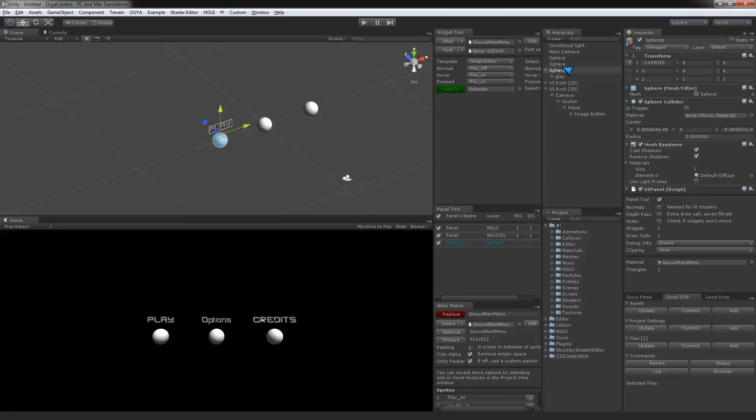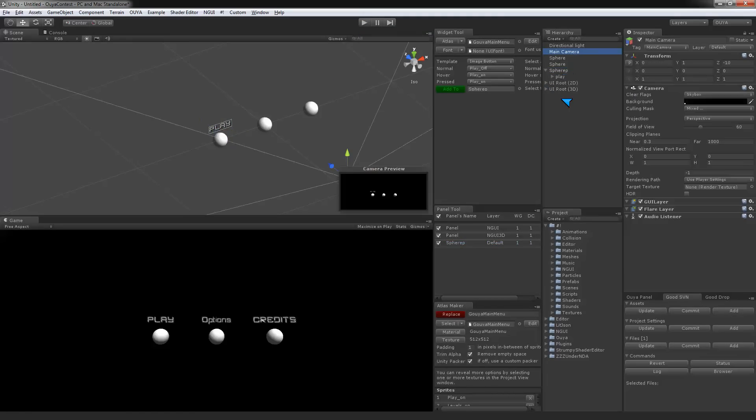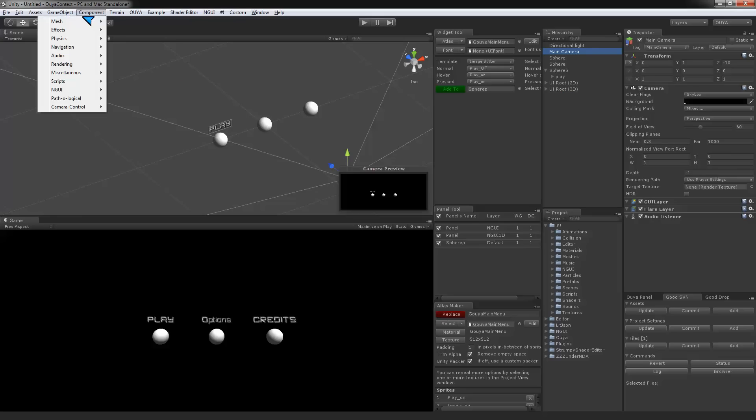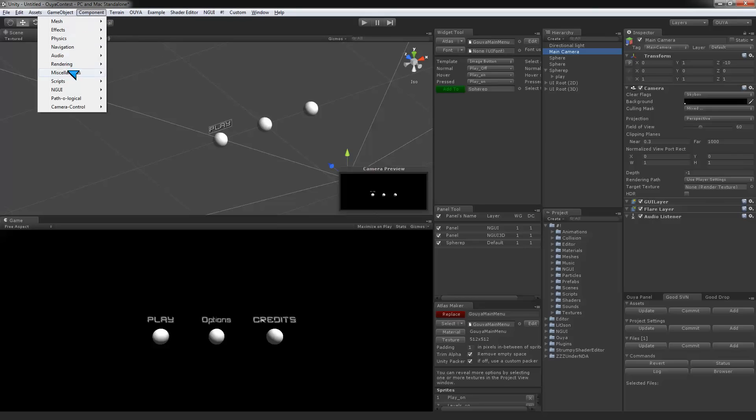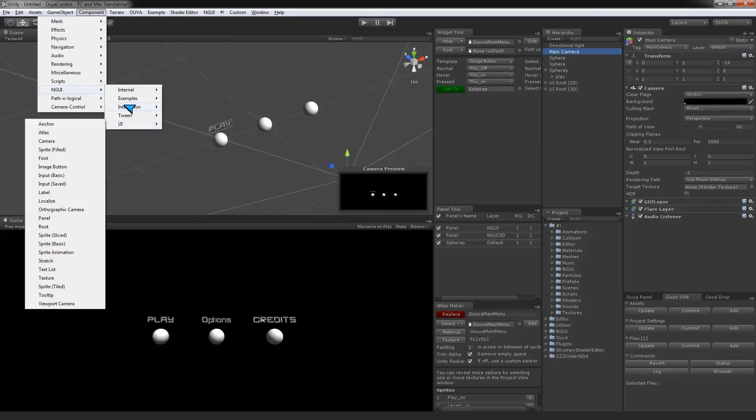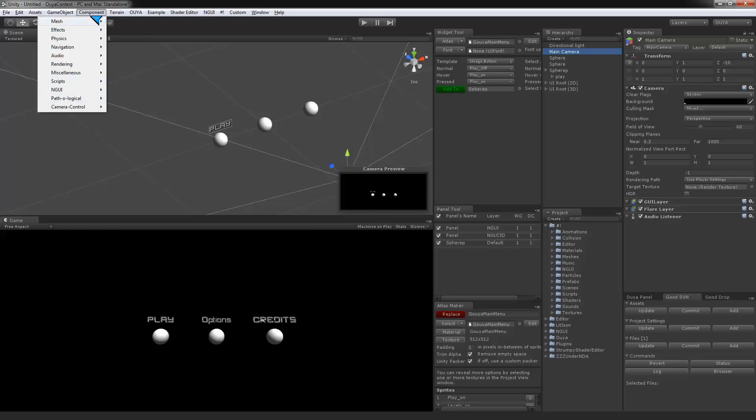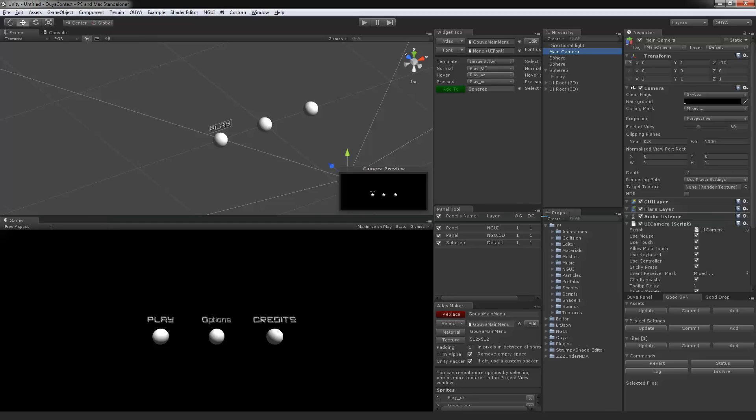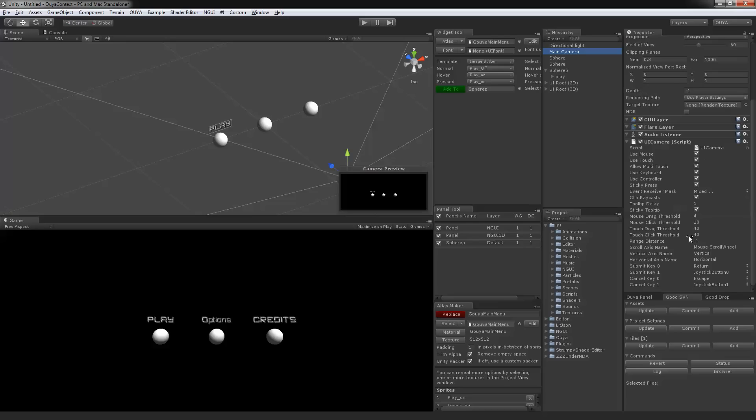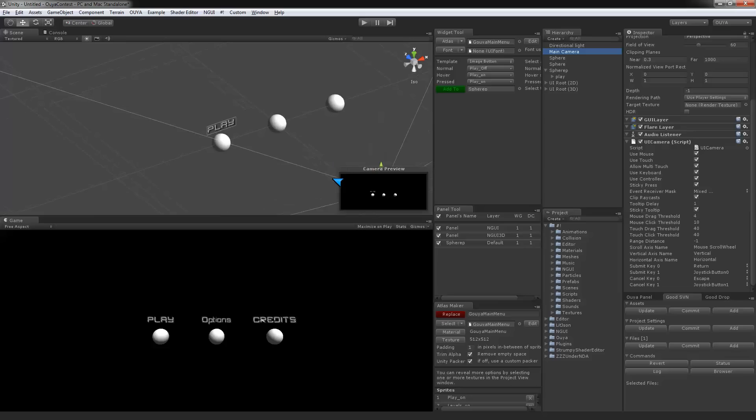It's a very simple solution. All of the hover states in NGUI are based on a UI camera script that handles all of those interactions for you. What you need to do is click on your main camera. You're going to basically turn this into an NGUI camera. You come into your component, NGUI, UI, and you want to click on camera.